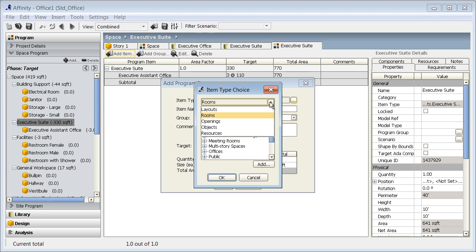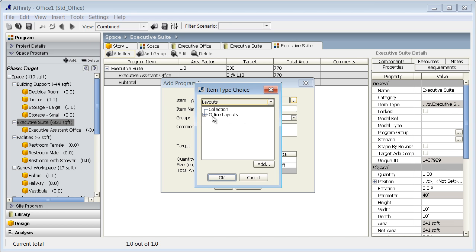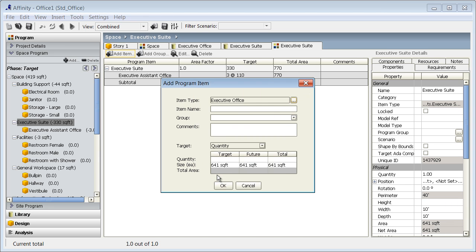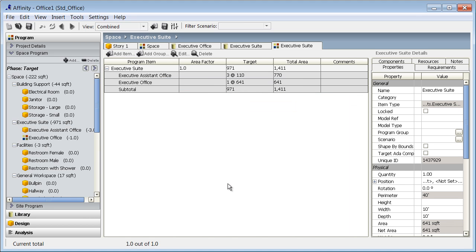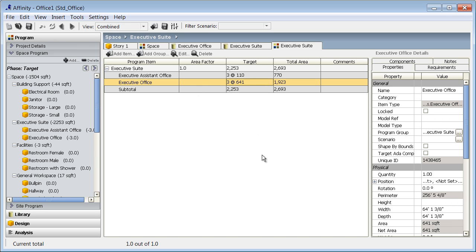I'll do this via the add item dialog, just as I would any other space. Layouts are available via the pull-down menu. Notice how the unit area reflects the total area of my executive office layout. I'll start with a requirement for one of these office units. I could also change that requirement to 3 by editing the cell directly.